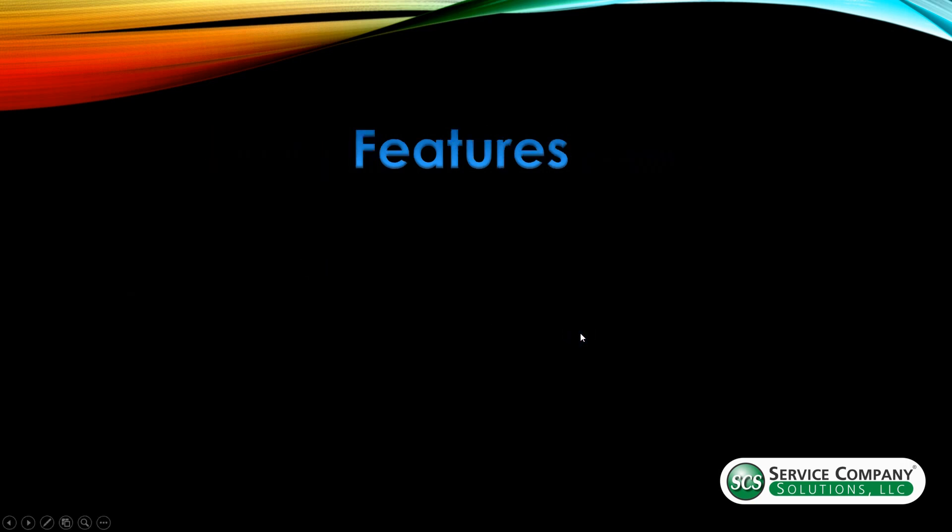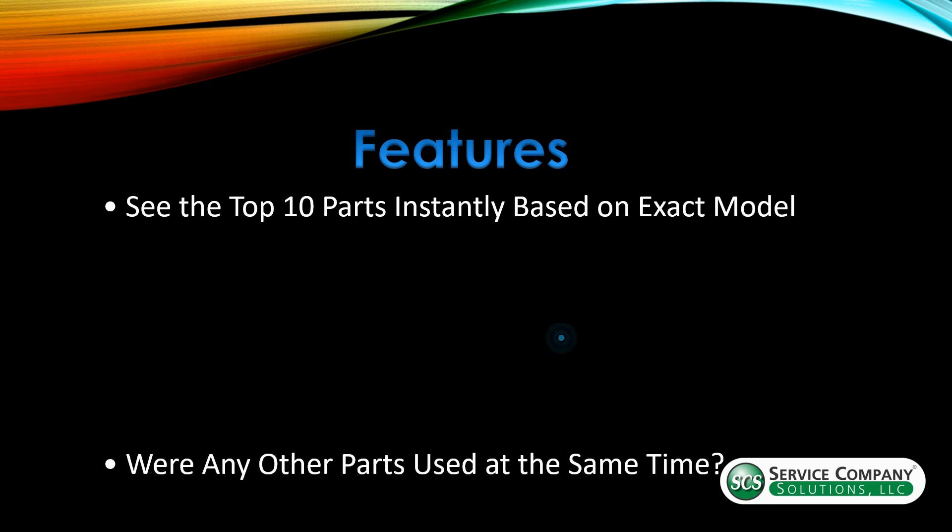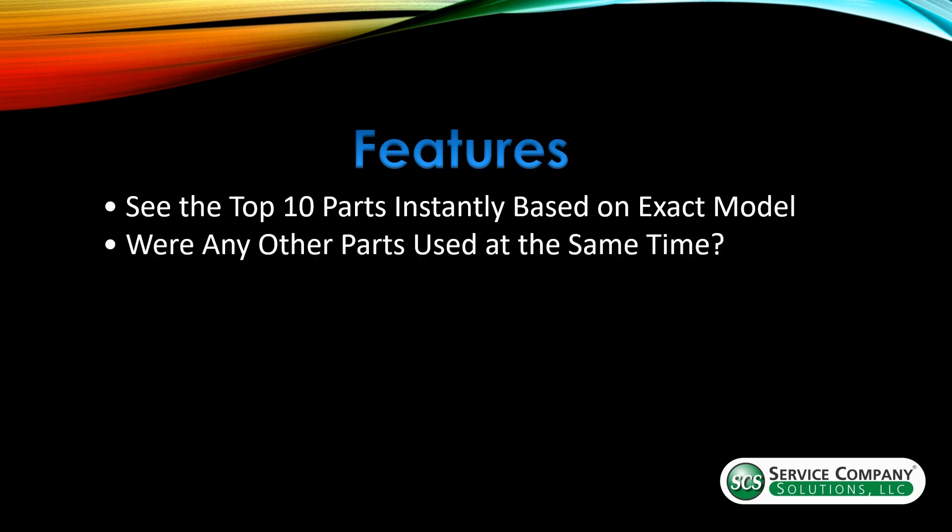I'm going to do some features real quick of the program. You'll see the top 10 parts instantly based on the exact model. We'll see that I'm going to do a demo as soon as I'm done with this little presentation. And you'll be able to see that in real time. Next, any other parts used at the same time. That's huge. If you're in here, I'll show you one where three quarters of the time or two thirds of the time at least it's requiring a second part be installed. So if you're thinking it's one thing and you get out there and you put that on, but it also needs an additional part, the system will tell you if that's been the case in the past.